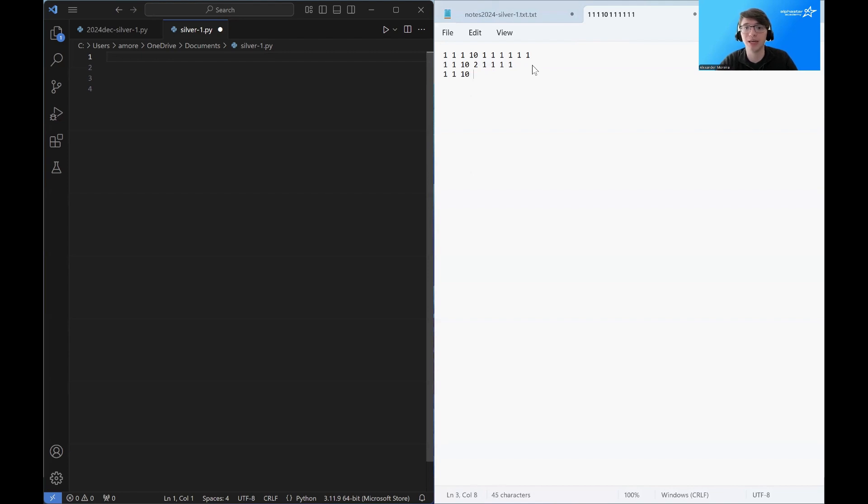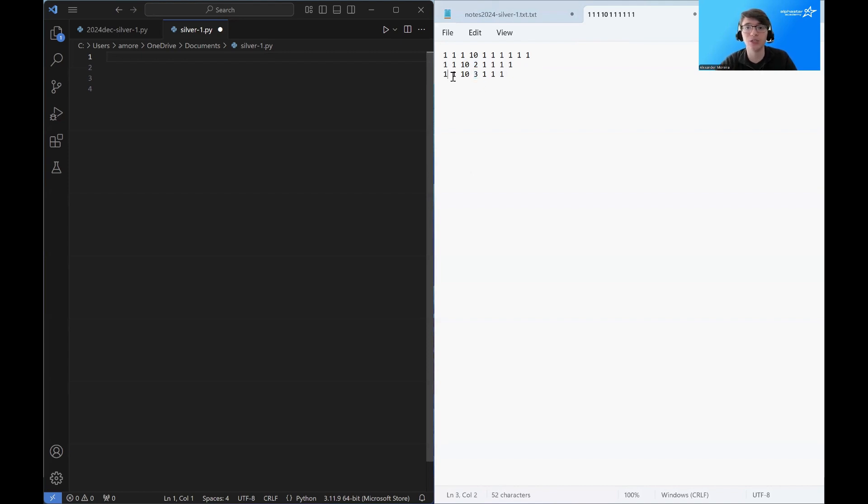Bessie is again going to ignore the cake worth 10 points and combine two in the center. So we're going to get 10, 3, 1, 1, 1, 1. Again, we're just combining these two cakes into one worth three. And Elsie is again going to use the opportunity to get closer to that cake worth 10 points.